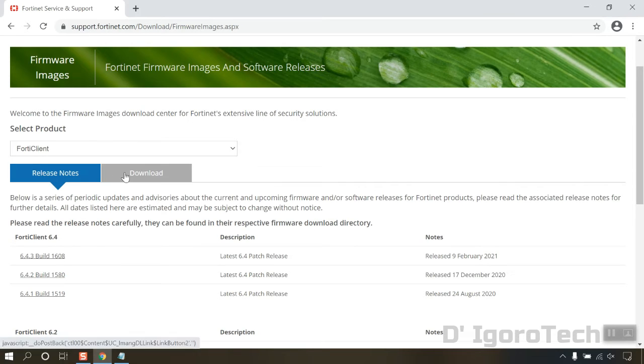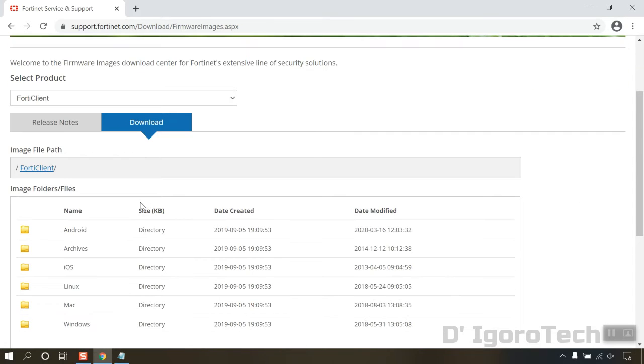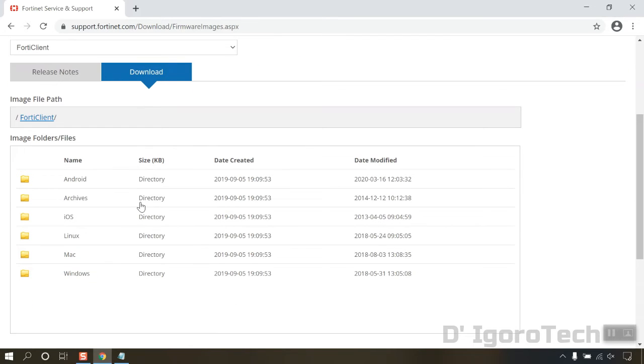You can download and read the release notes for the version you want to install. Now, go to download. In this window, you will choose which device you are going to install the application.